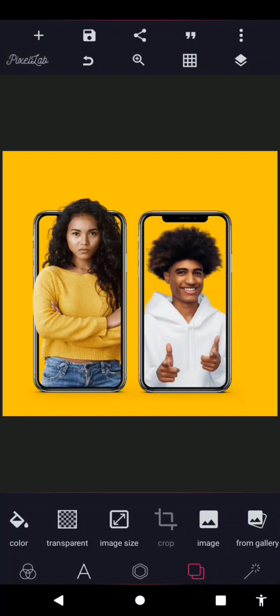In today's tutorial, I'm going to show you guys how you can easily max your images into a phone frame — or your screenshots, whatever it is that you want to put in the phone frame. I'm going to show you how you can do that with Pixelab. So with that being said, let's get right to it.